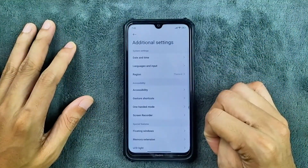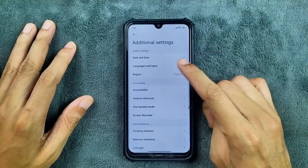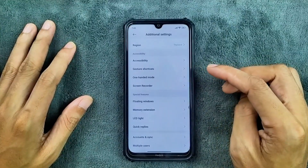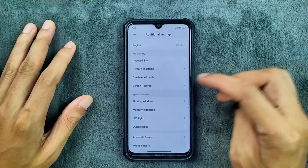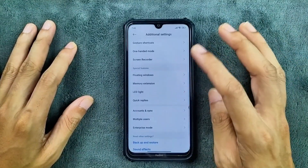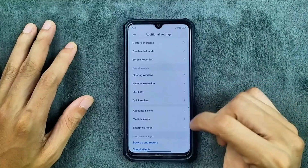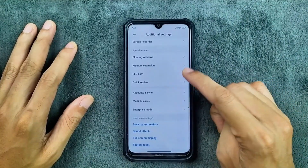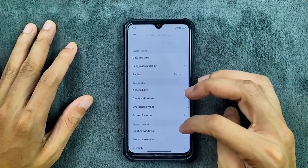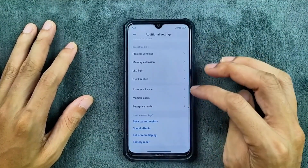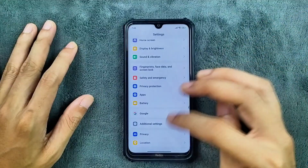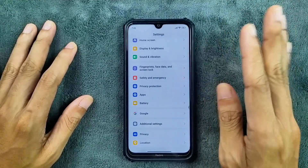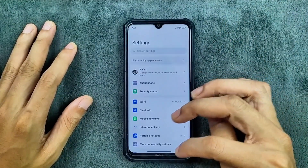In additional settings, we do get a few options as you can see: gesture shortcuts, one-hand mode, screen recorder — which I did try and it's working — floating windows, quick replies, LED, and a few other HyperOS and MIUI related settings. Location is also working with no issue at all.